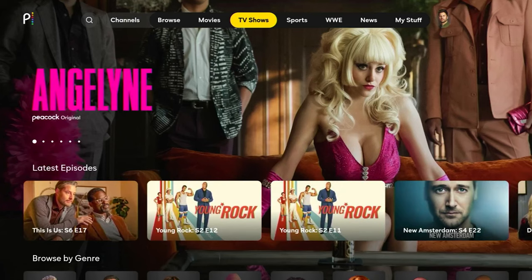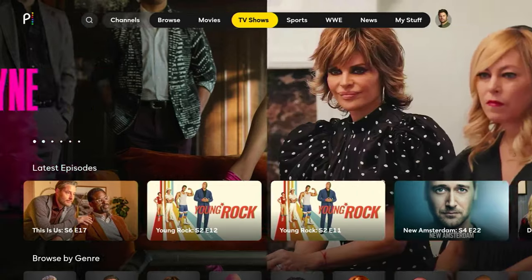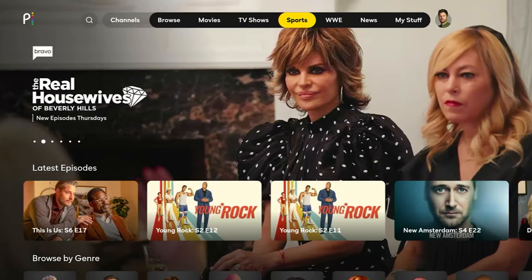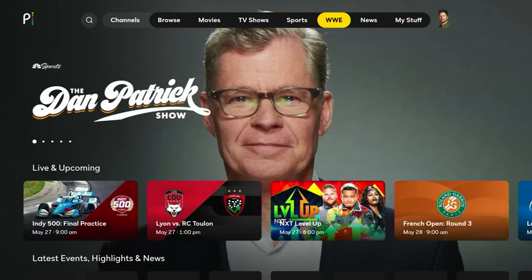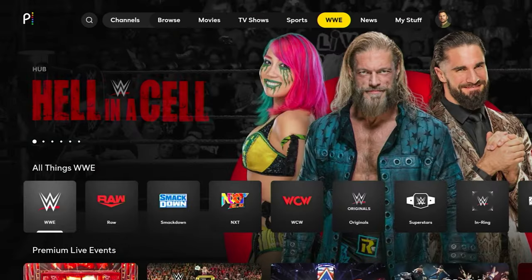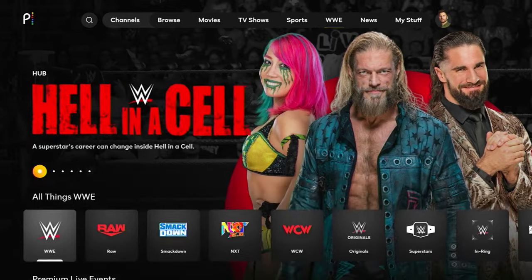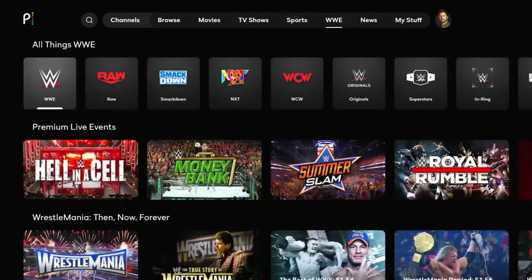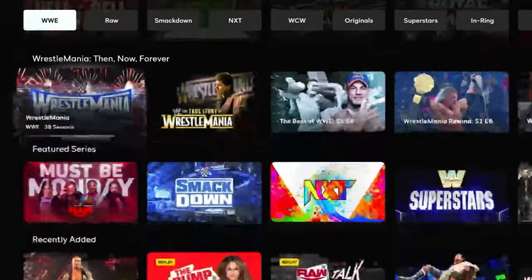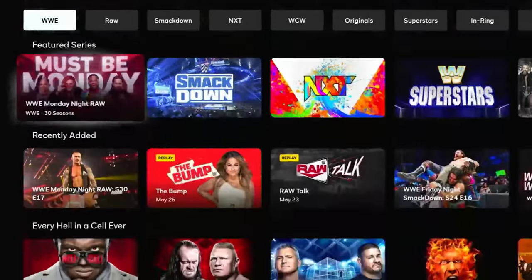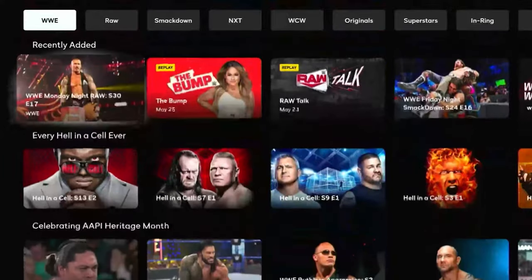One thing that Peacock does especially well is wrestling content. So if you're a wrestling fan, you've got to get this app. You can see WWE content and a whole lot more wrestling content right here.